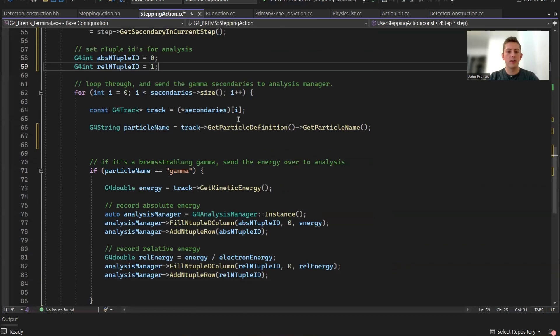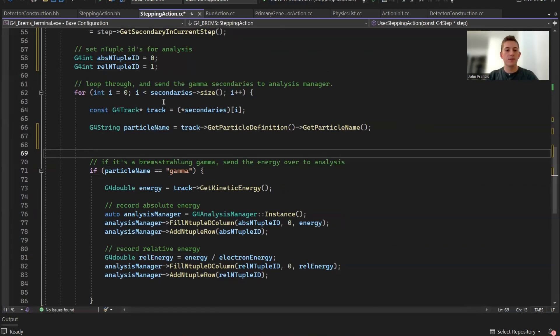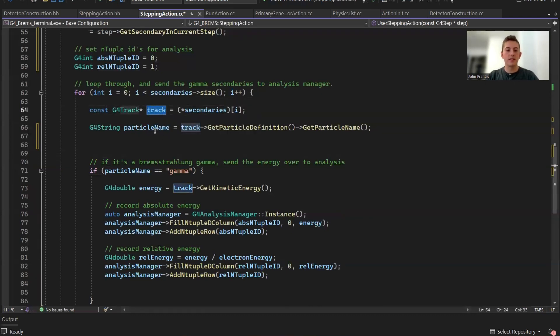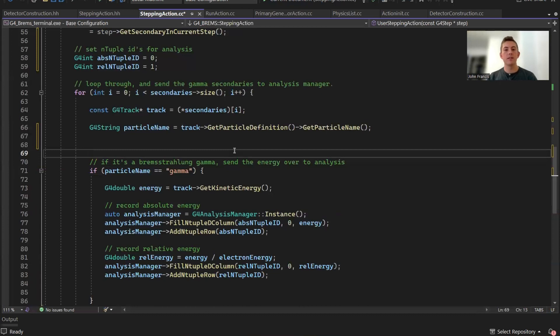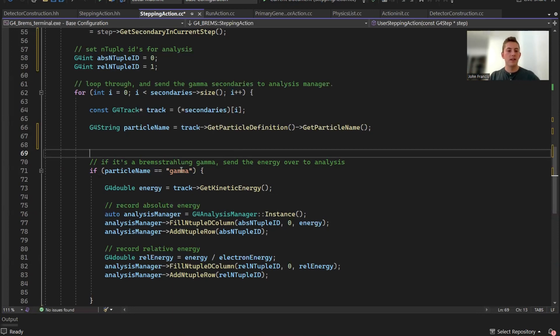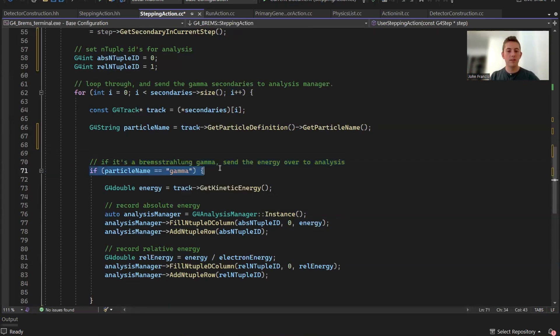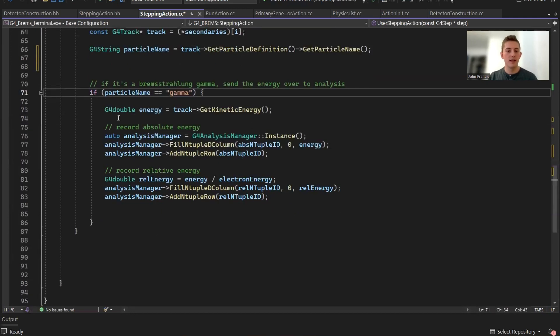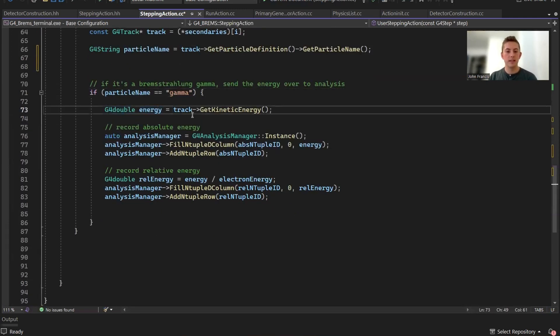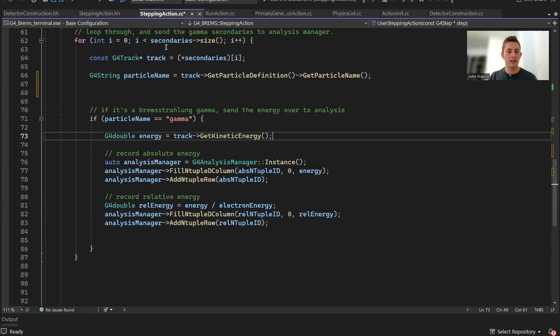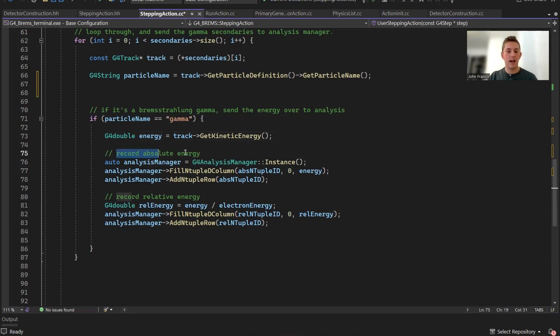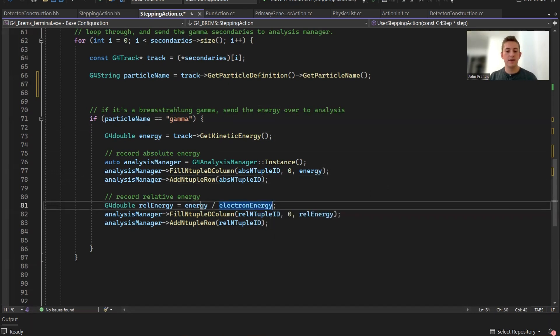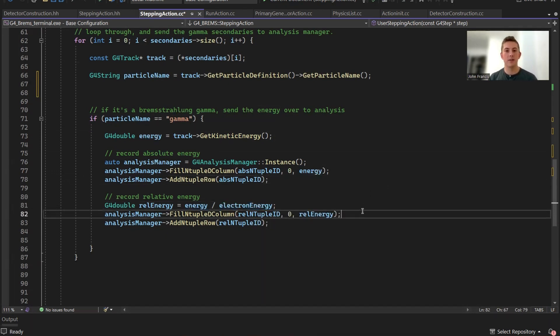We're going to loop through all the secondaries, and we're going to add them to the analysis manager. First we're going to loop through our list of secondaries. We're going to get each secondary and check the particle name. The reason we do this is because with shooting electrons, sometimes it can create positrons, and I wanted to filter out the positrons to focus just on the photons. If the particle name is gamma, we're going to get its energy using this get kinetic energy function of the track object. Then we're going to record it two times: first, the absolute energy of the photon, and then the second one is the relative energy, which is the energy of the photon divided by the electron energy that created it.